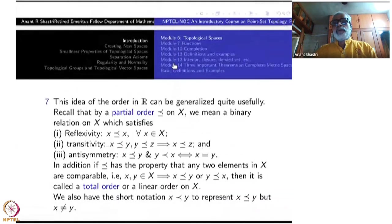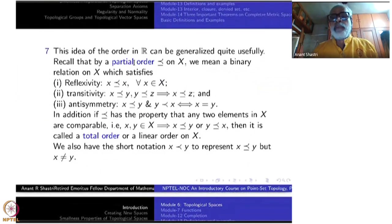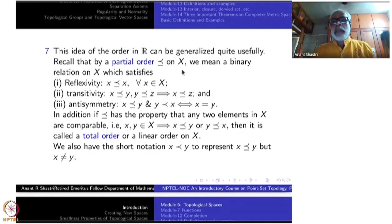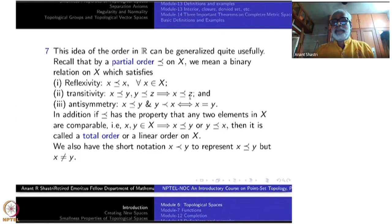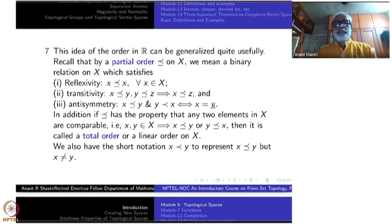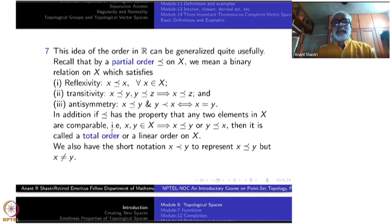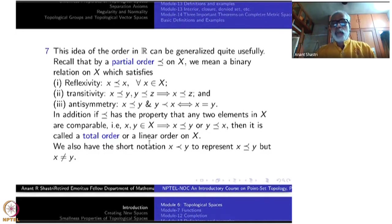Now the idea of order in ℝ can be generalized quite usefully. Recall that a partial order on X is a binary relation satisfying: reflexivity (x ≼ x), transitivity (x ≼ y and y ≼ z implies x ≼ z), and anti-symmetry (x ≼ y and y ≼ x implies x = y).